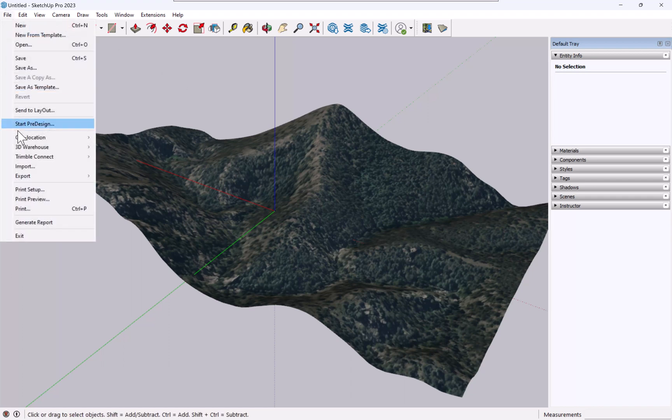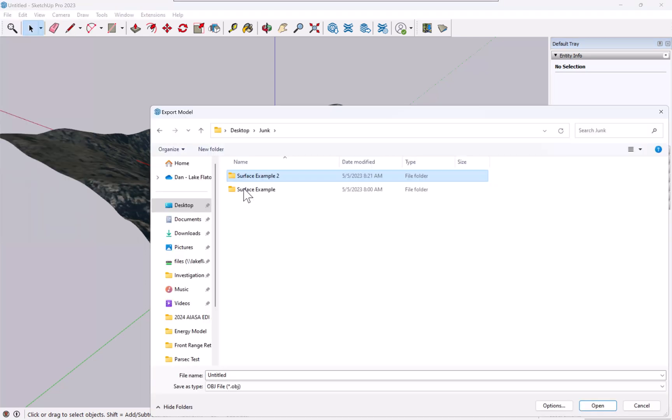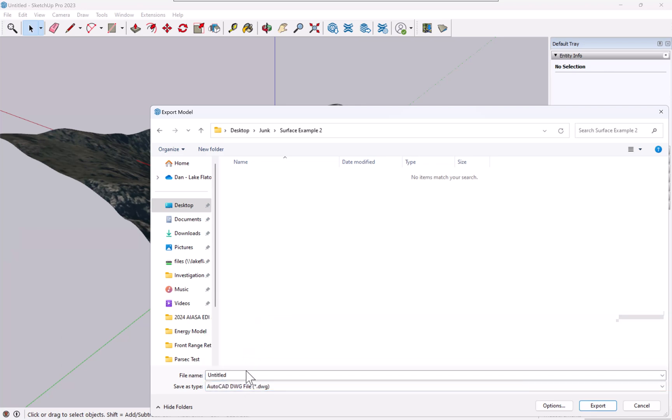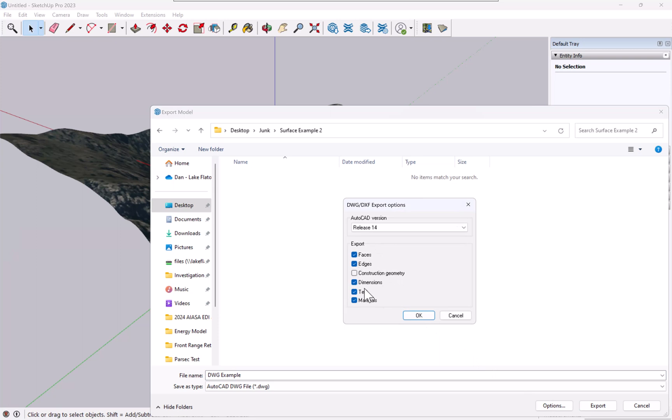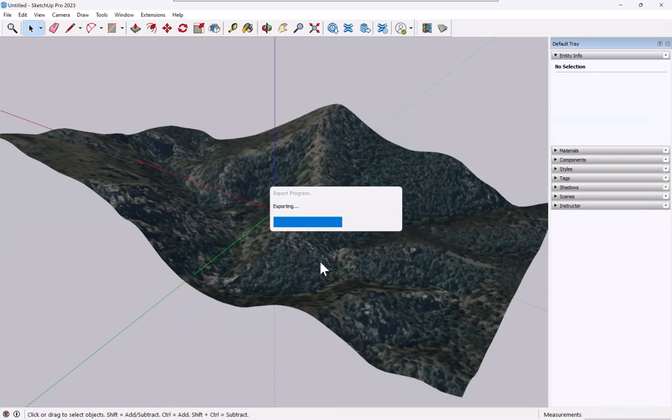We're going to go to File, Export, 3D Model. I'm going to make a folder to put this in, and the first example here I'm going to do DWG. I'm just going to call it DWG, even though the extension will be obvious. If we click on Options, there's nothing really to do here. We don't have text or dimensions, so that's irrelevant, and the CAD version doesn't particularly matter since we're going into the latest version of Revit.